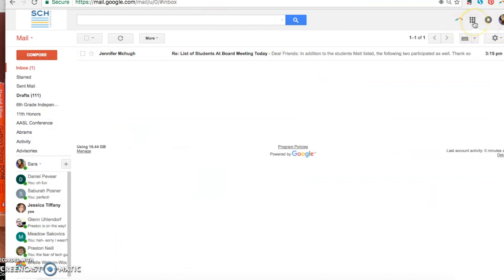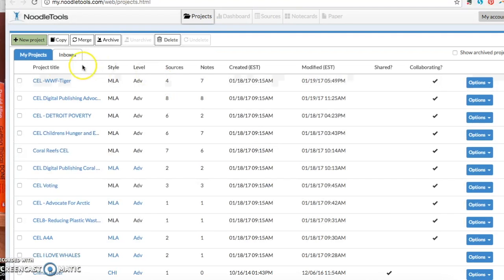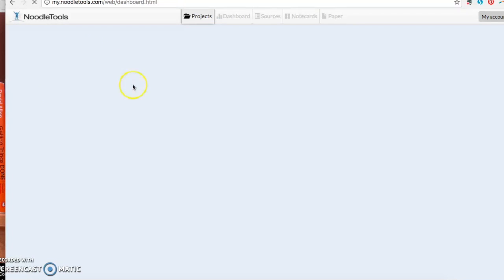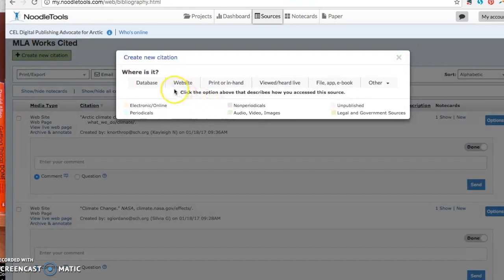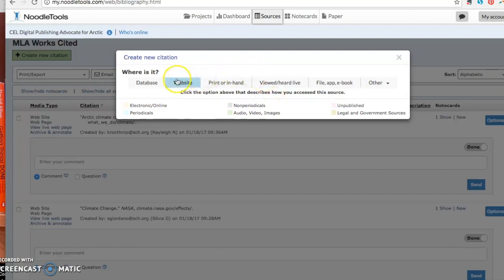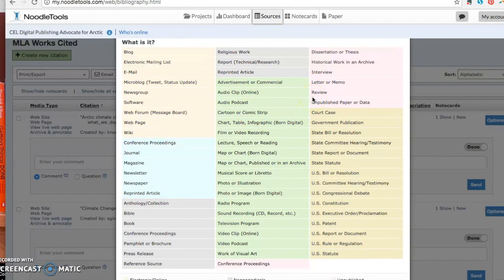You can use NoodleTools to do that. To get to NoodleTools, you just go through your email to the NoodleTools icon in your Google apps — it should automatically sign you in. Once you're signed in, you can click on your project, your sources, and create a new citation. Here's where you would find the location for your image: where did you find the image? Was it on a library database? Was it on a website? Do you have the image in front of you? Is it something you heard live? If you found it on a website, you could click Website and go in there to find more information.